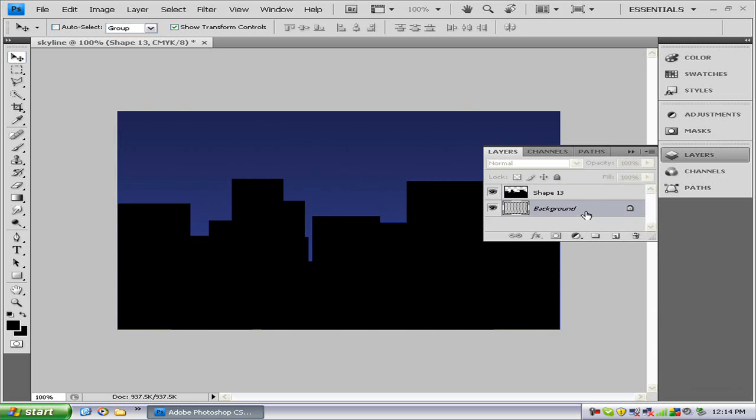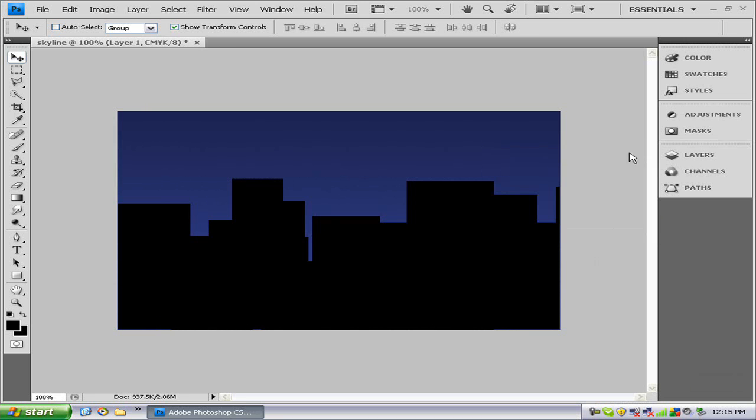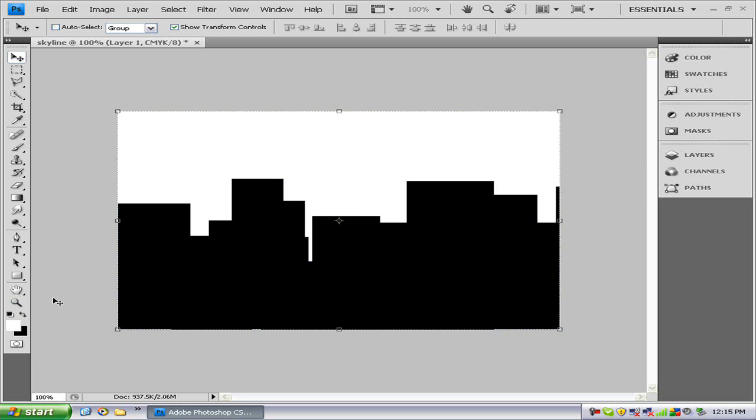Okay, so we have our skyline. Now we want to make a new layer and we want to fill that layer with white. So alt delete or option delete to fill it with white.